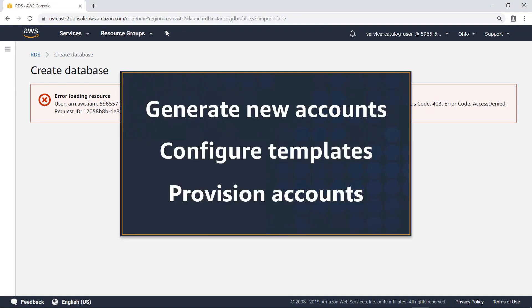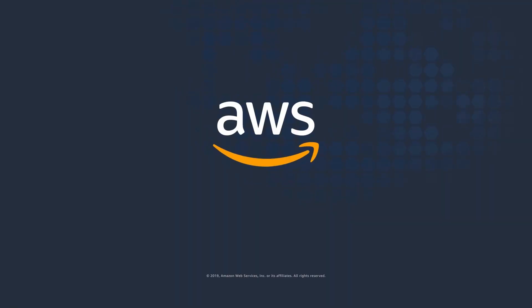You've just seen how to automate account creation using AWS Service Catalog. Thanks for watching. Now it's your turn to try.